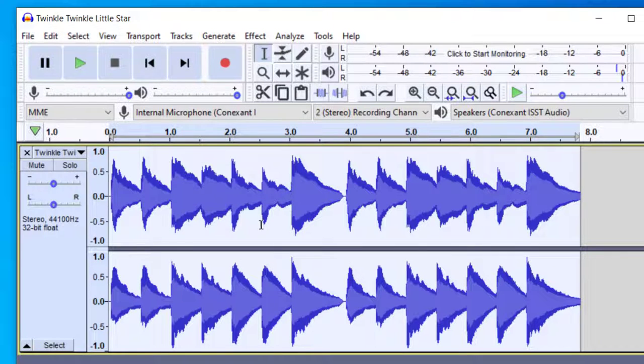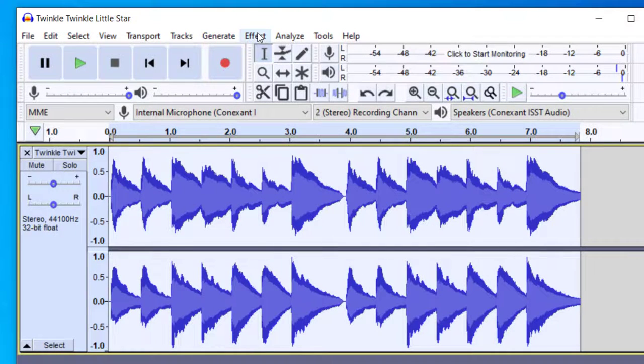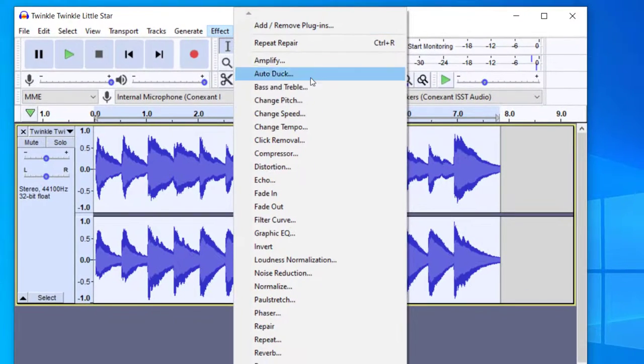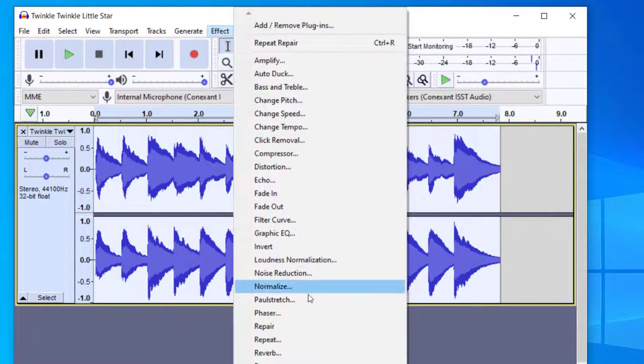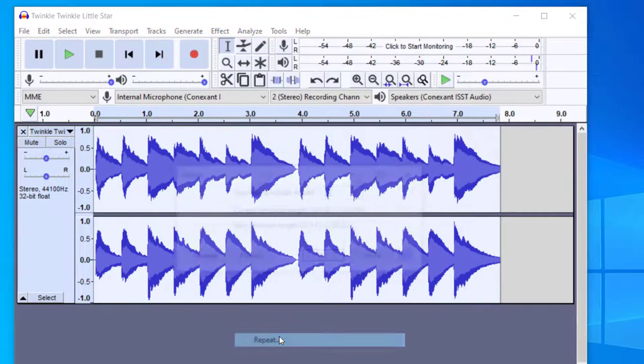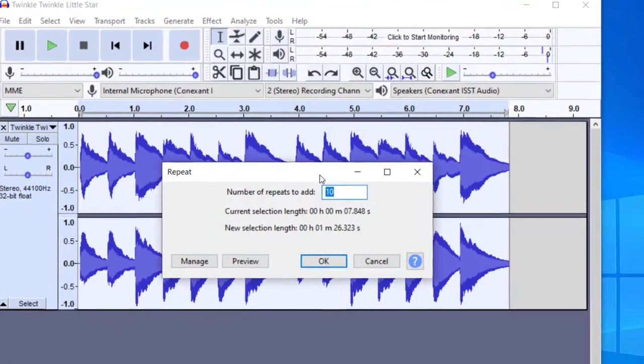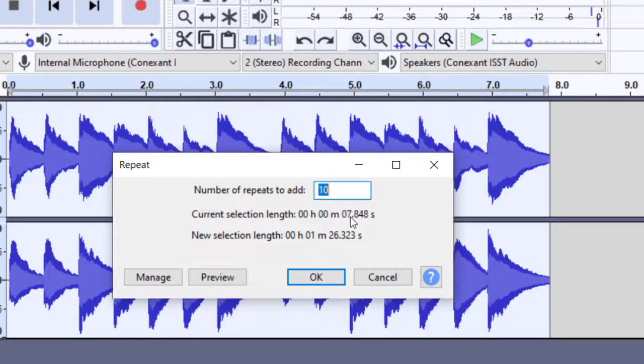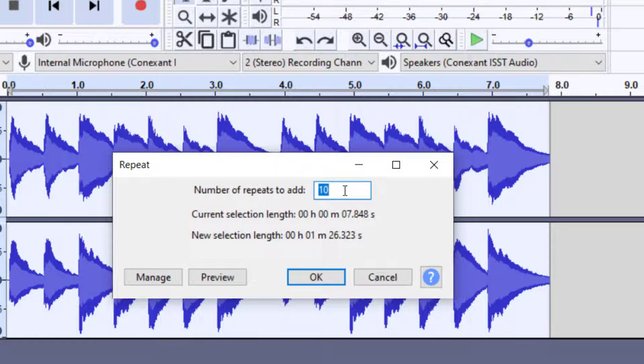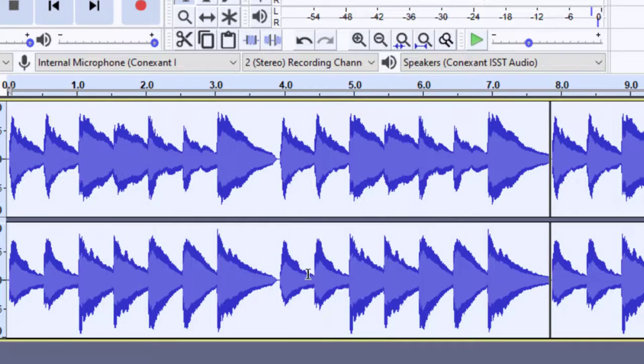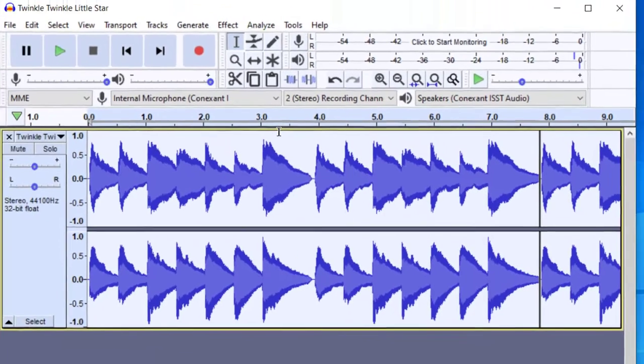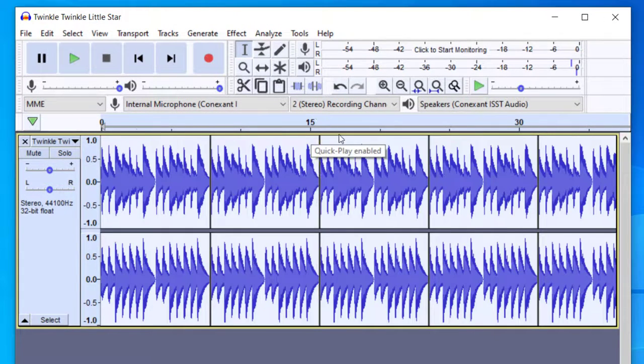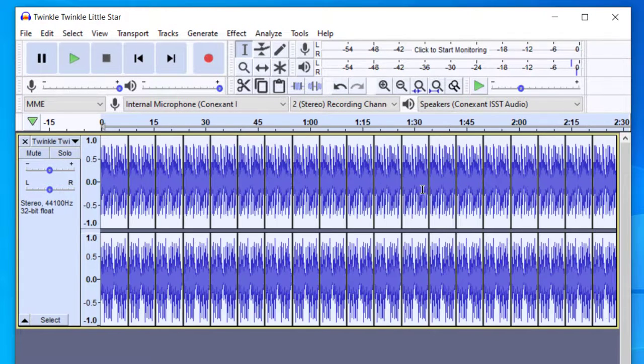And then now that I've got the track selected, all I need to do is go up to Effect, and then Repeat. And then it will ask me how many times I would like to repeat this. So you can see the track is about 7 seconds. If I repeat it 10 times, it will be 1 minute and 26 seconds long. Let's say I want to repeat it 20 times. It will tell me how long the track will be. So I'll press OK. And so now, if I zoom way out from this, you'll see it repeated over and over and over again, so that I've got a very long loop.